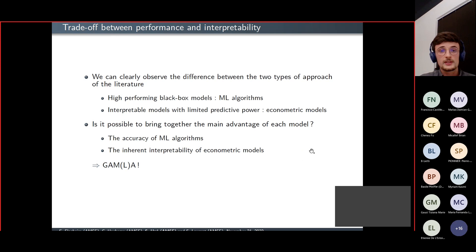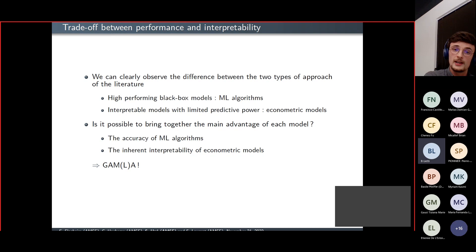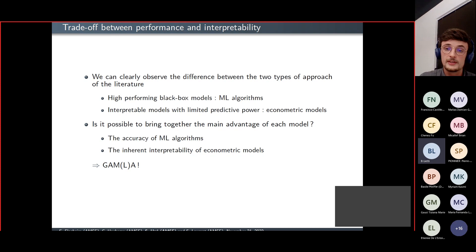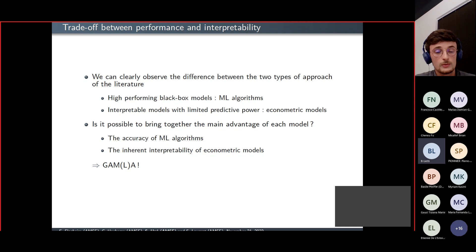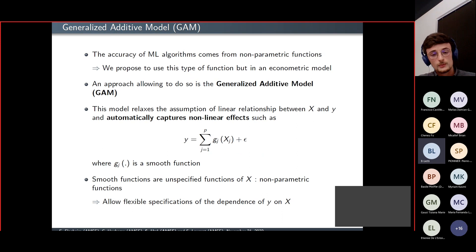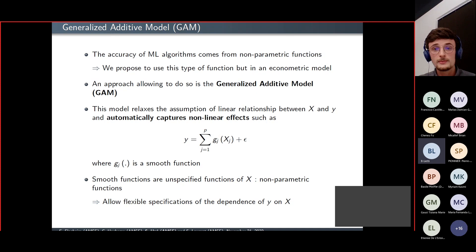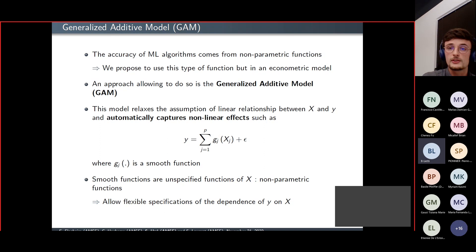At this point we can clearly observe the main difference between the two types of approaches in the literature: we either have high-performing black box models, or interpretable models with limited predictive power. The question is: is it possible to bring together the main advantage of each — the accuracy of machine learning algorithms and the inherent interpretability of econometric models? We propose a solution with our GAMLA approach. While parametric functions may fail to capture non-linearities, the accuracy of machine learning algorithms comes from non-parametric functions that automatically and accurately capture these non-linearities, and we propose to use this type of function within an econometric model.